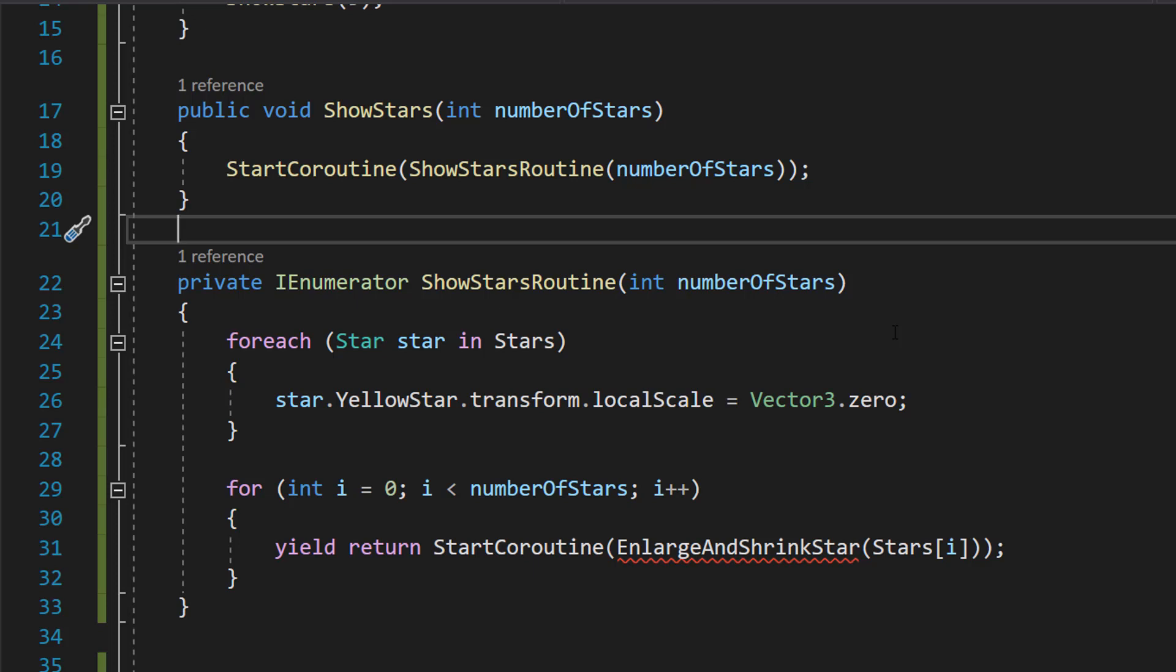In Unity, coroutines allow you to perform actions over time, which is perfect for animations like this.